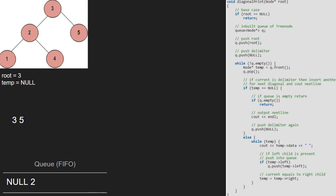We continue with the outer while loop as the queue is not empty. Now temp will point to null and null will be dequeued. As temp is null, the if statement is satisfied and we check if the queue is empty. As it is not, we set the cursor to a new line and push a null delimiter.